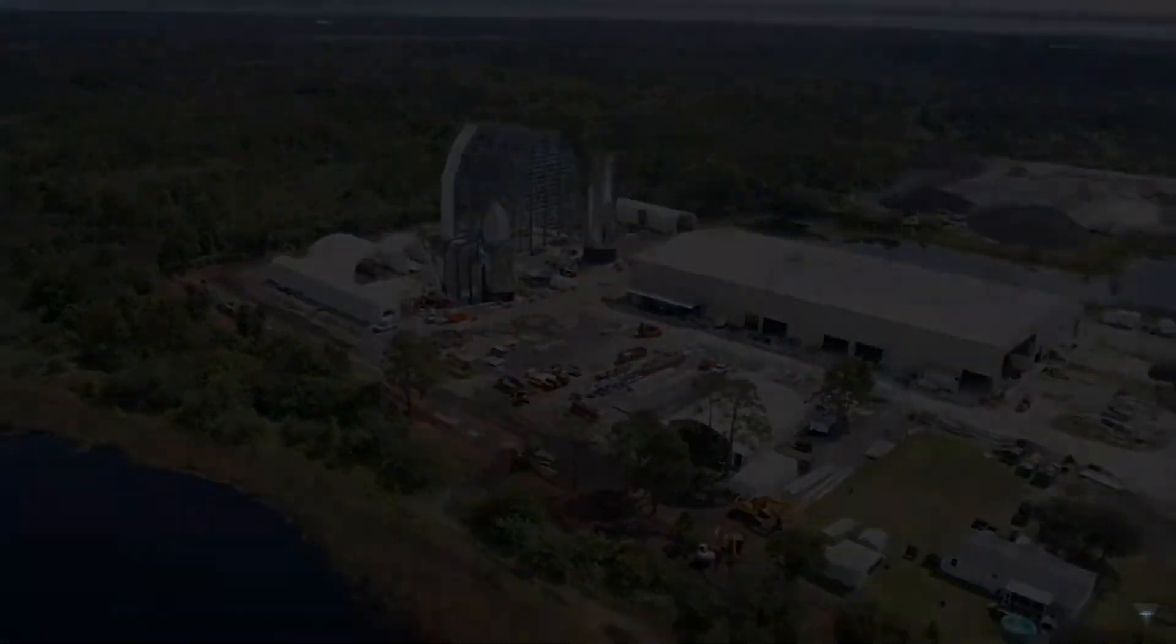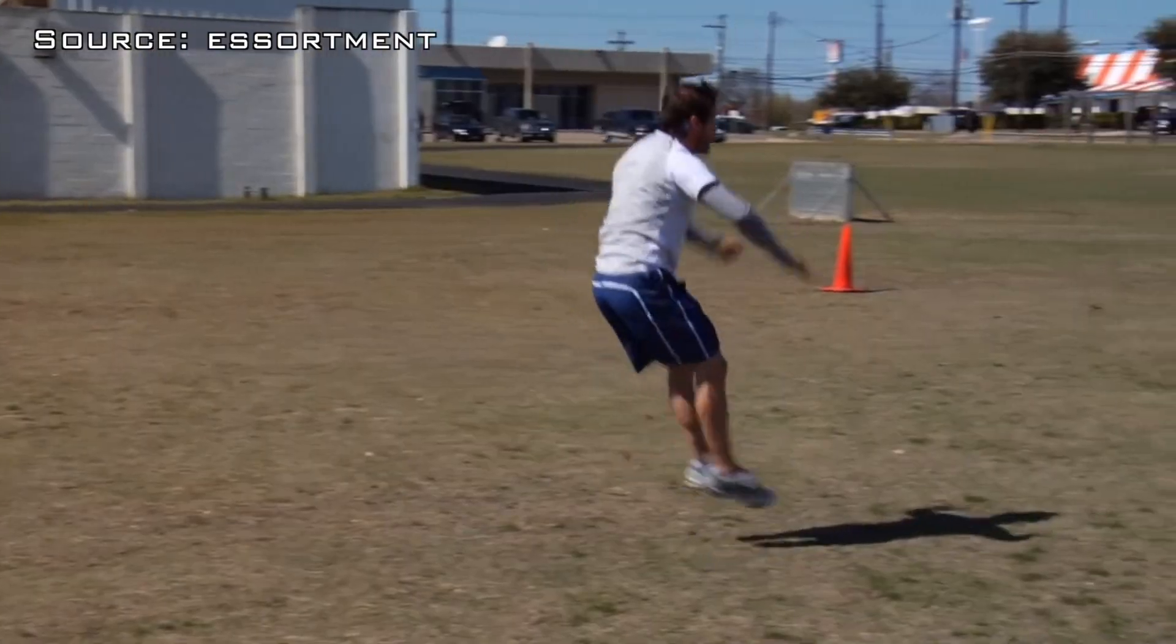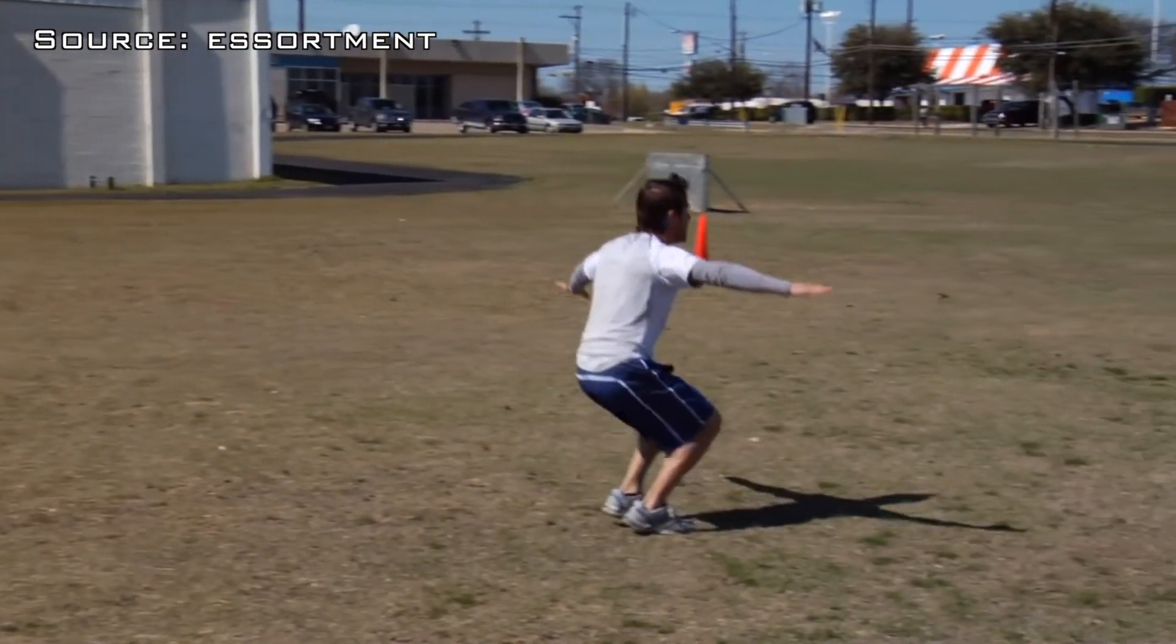I'll give you a hint. They have it in Star Wars, Star Trek, Starship Troopers, Star everything. Gravity.